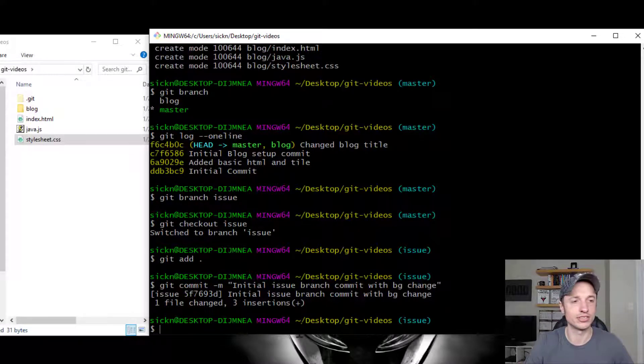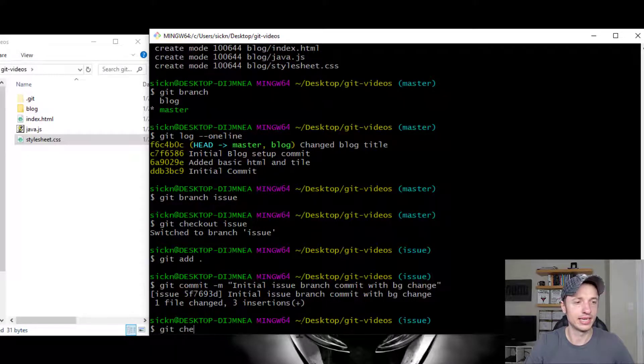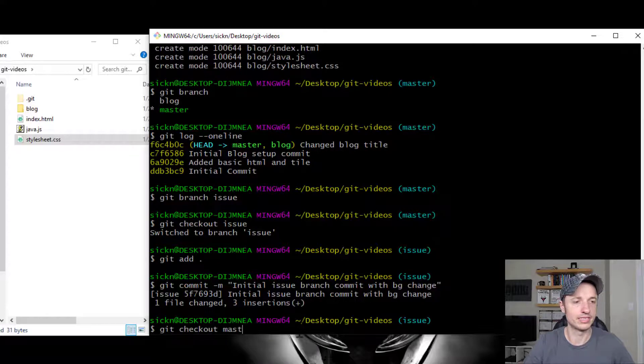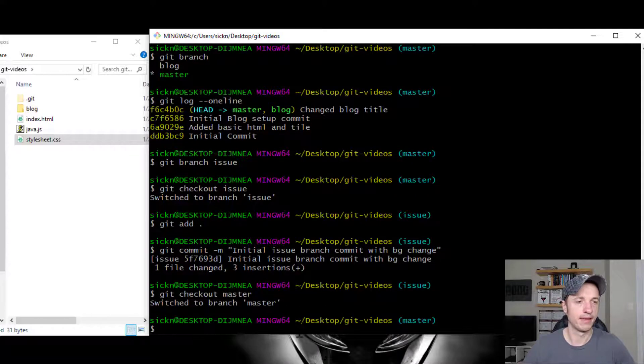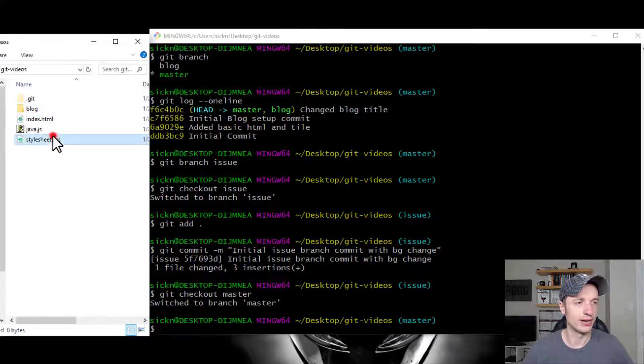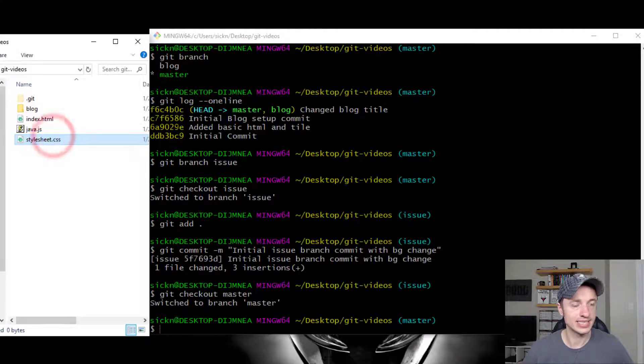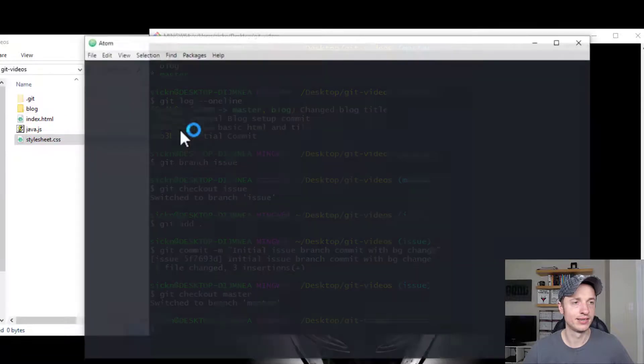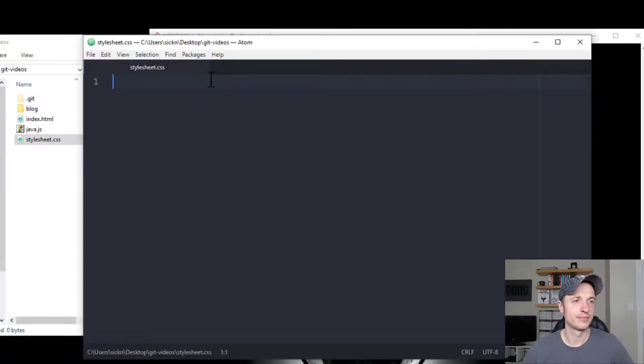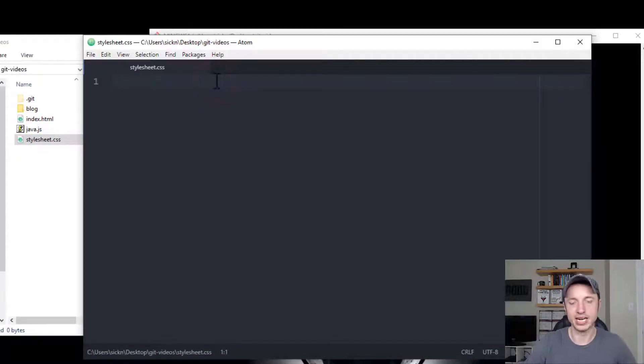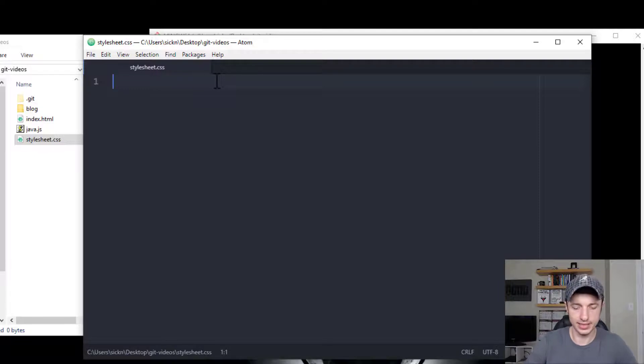So there's my issue branch with a change to my stylesheet.css. Now let me switch to my master real quick. Git checkout master. And then I want to go ahead and edit my CSS file.